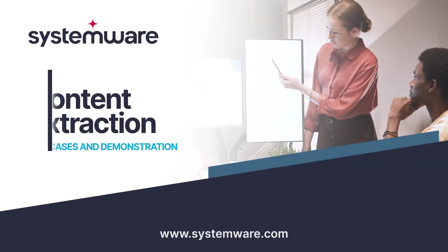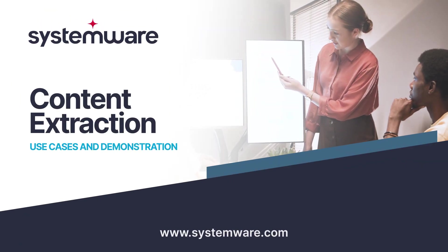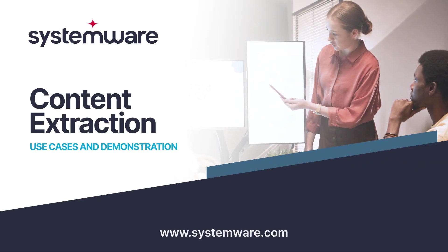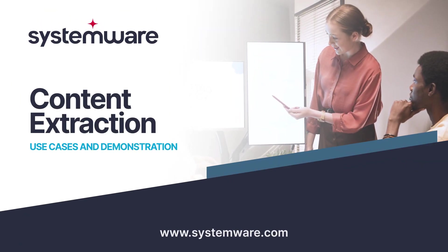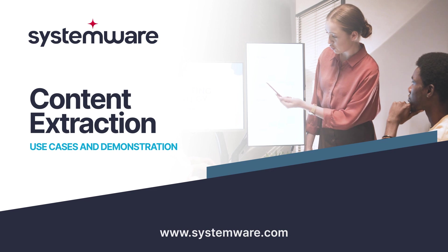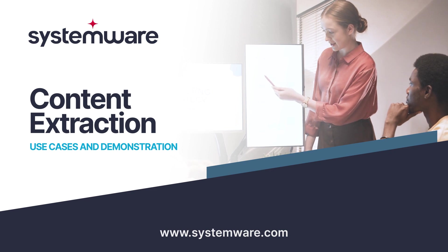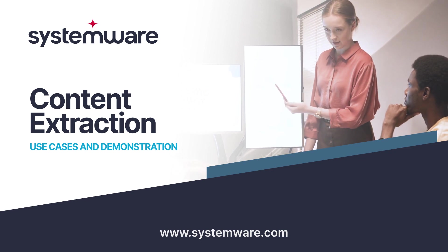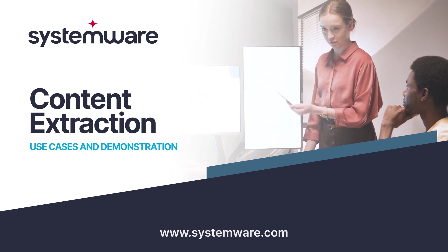Today we're going to take a look at a very powerful feature of Systemware's content services platform, appropriately called Content Extraction.